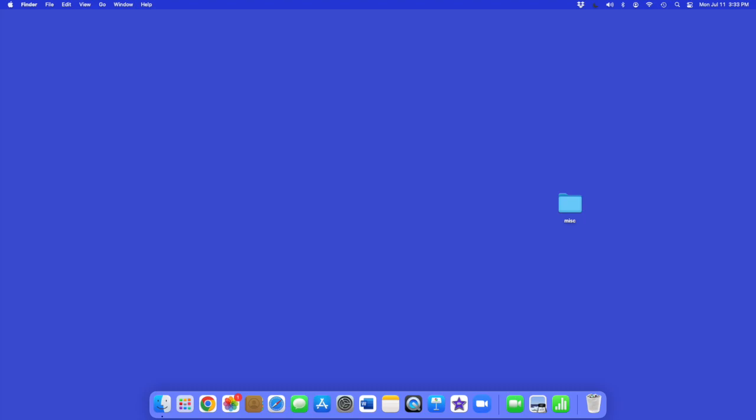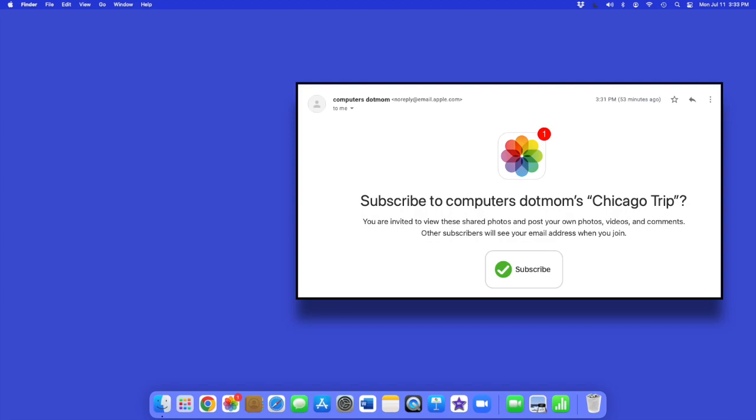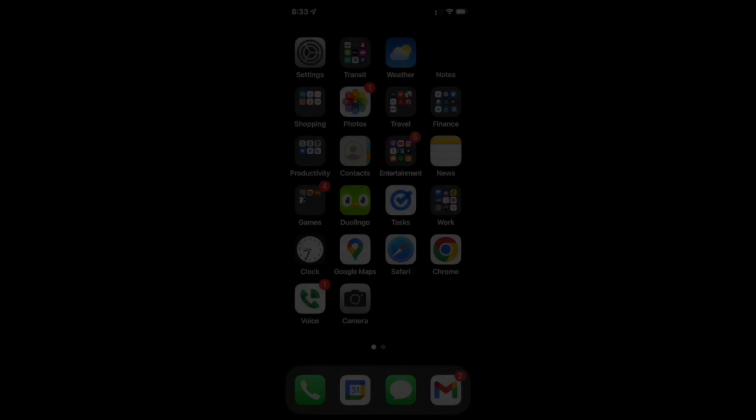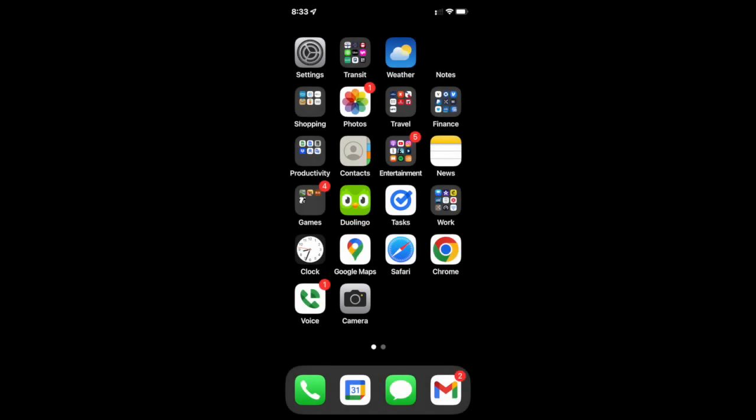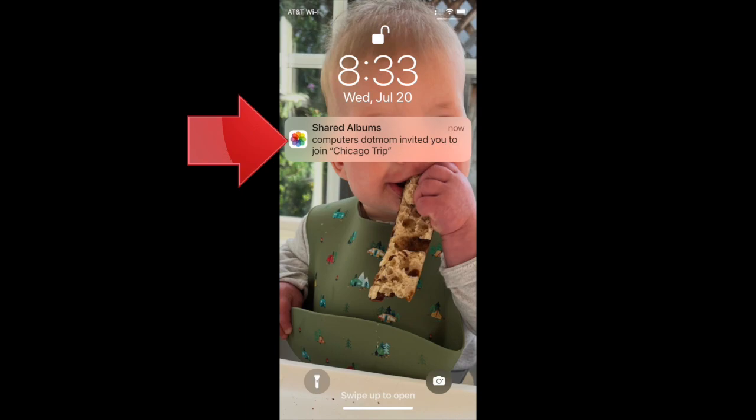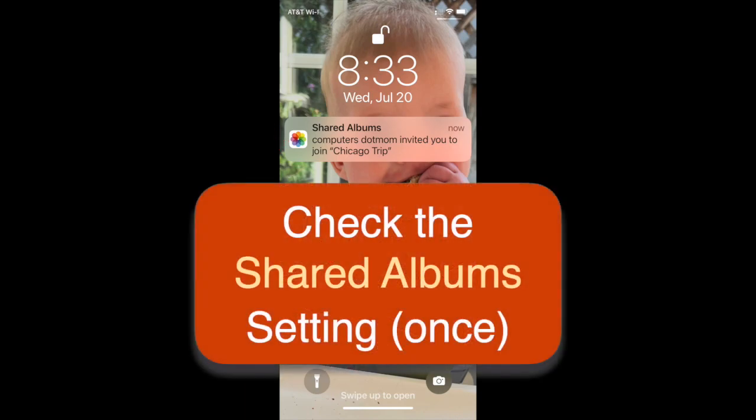Suppose someone has shared an album with you on Apple Photos. You may have received the notification as an email or see a badge on the Photos app icon on your Mac or your iPhone like this, or maybe you saw a banner on your phone like this. You'll need to accept the share, but before we do that there's one iPhone setting we should check first.